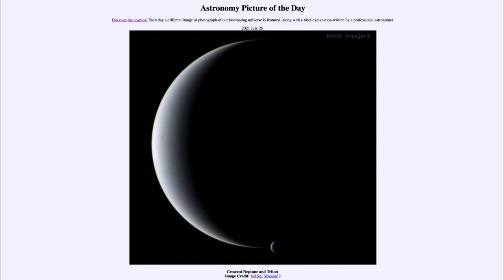This was the first and only time to date that we have actually explored the planet Neptune, and that was the Voyager 2 spacecraft back in 1989. So that was our picture of the day for July the 25th of 2021, titled Crescent Neptune and Triton. We'll be back again tomorrow for the next picture, previewed to be Galaxy Grabber, so we'll see what that's about tomorrow. Until then, have a great day everyone, and I will see you in class.